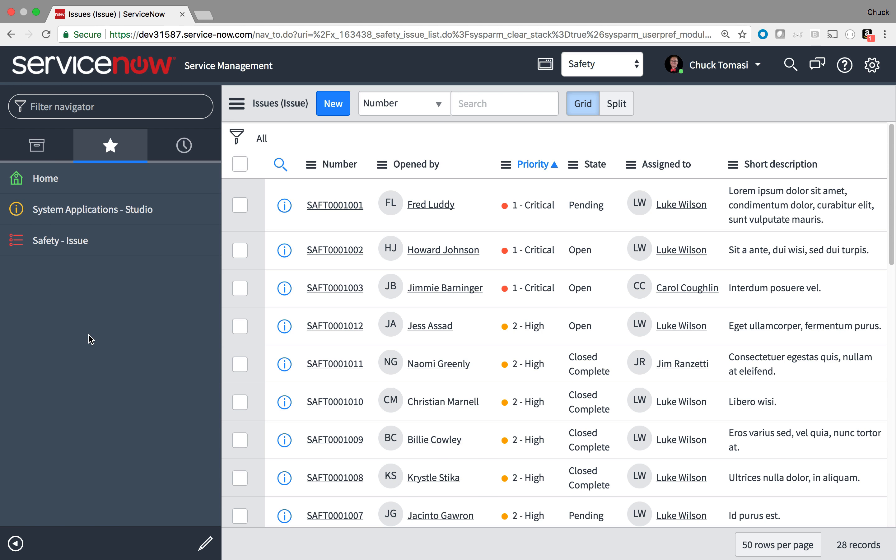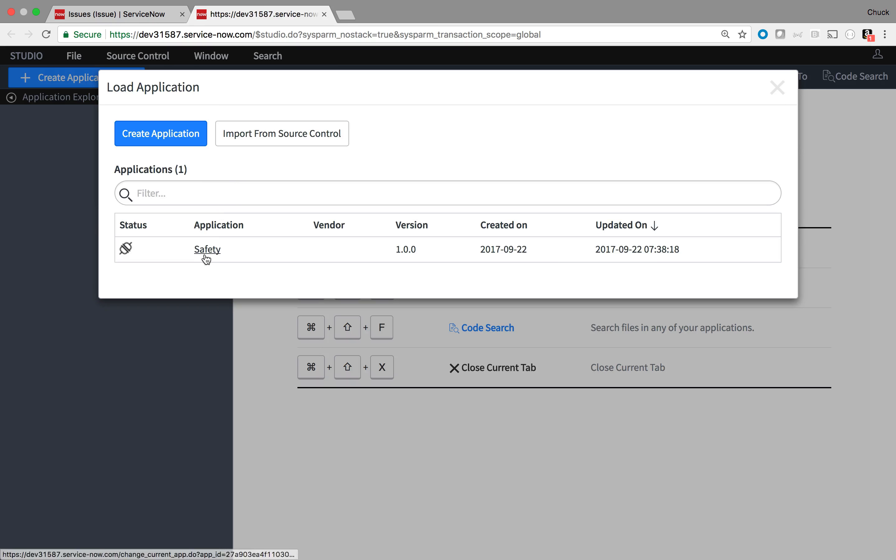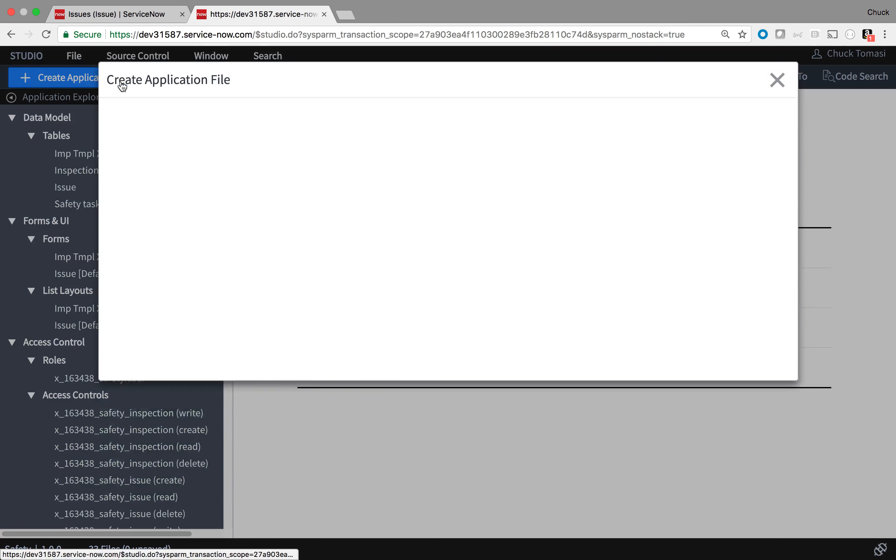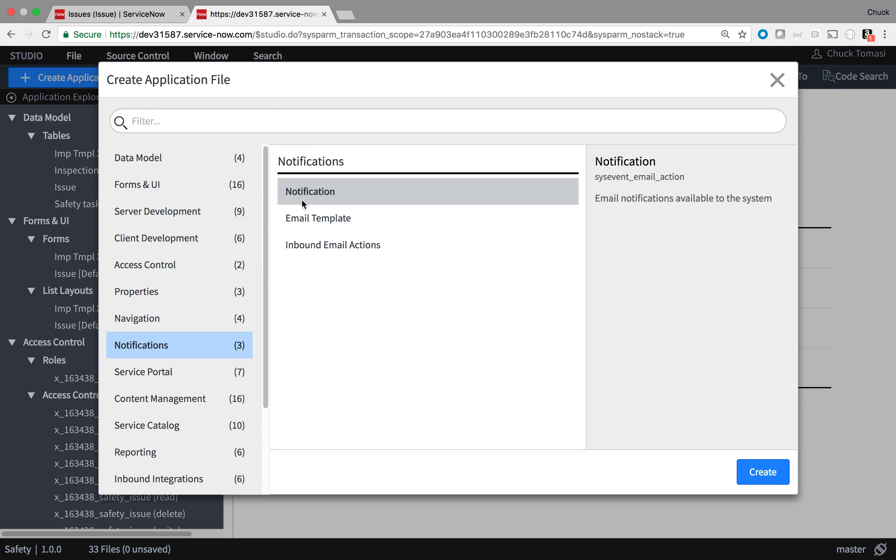Again, I'll start by going to Studio, opening up my safety application, and creating a new notification found here.